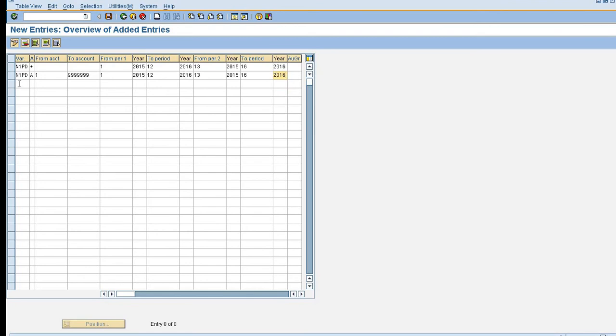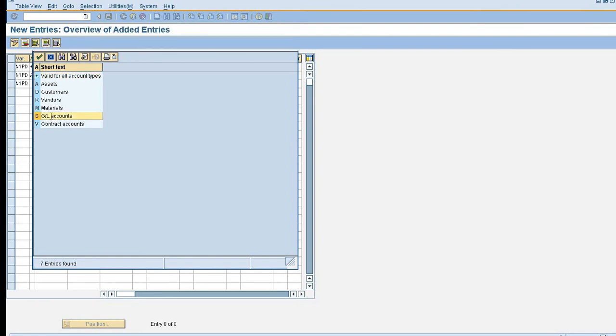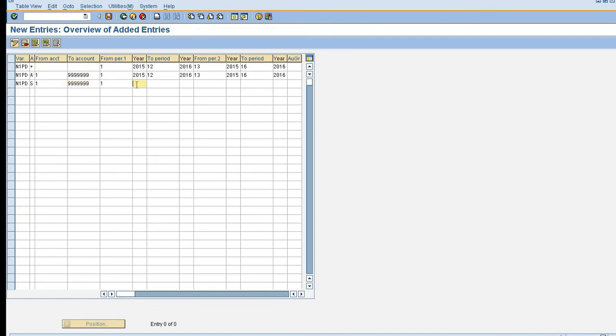Same for my GL. Here I will maintain S for GL account. From account, to account 888.